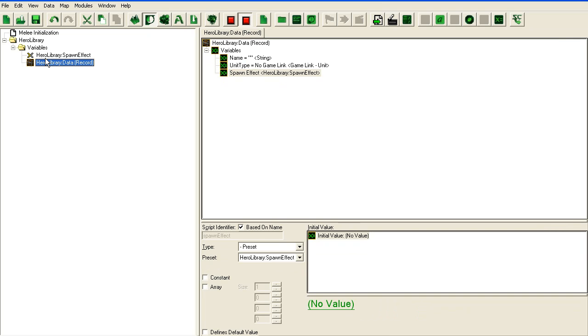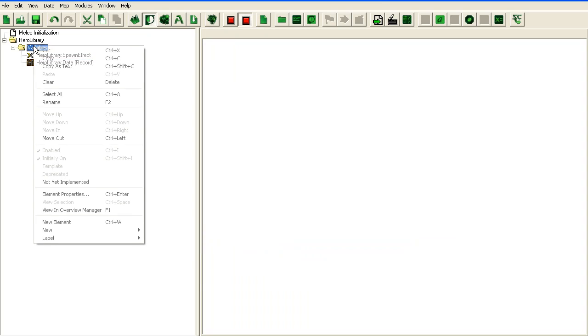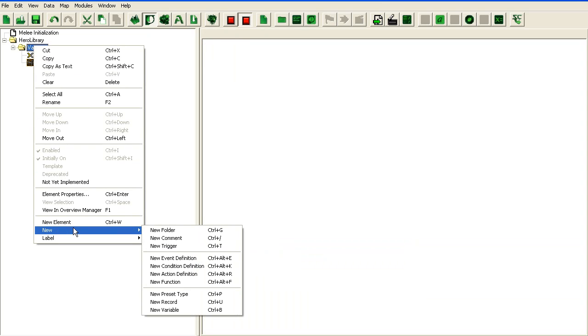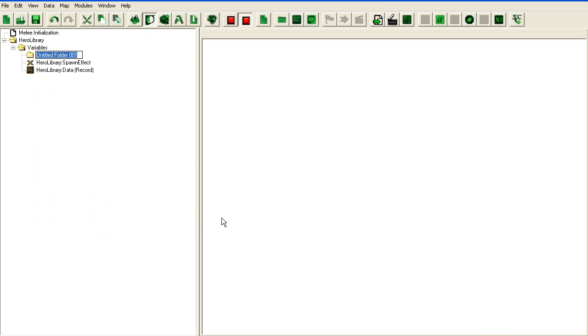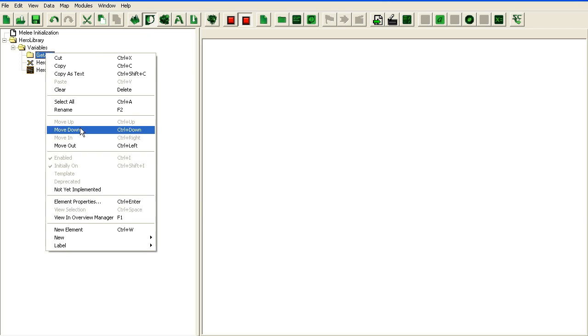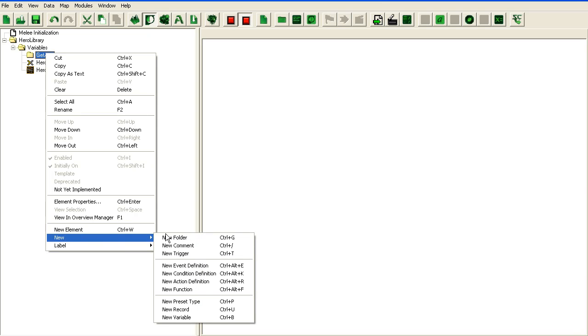Now I need to create some function for it. So I'm going to create a new folder. I'm simply going to have get set methods. I'll put it straight in the variable folder. You could put it outside if you prefer.